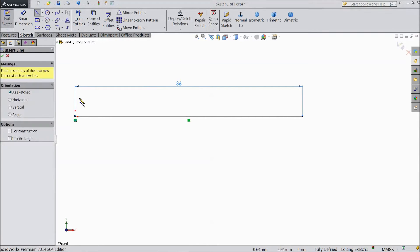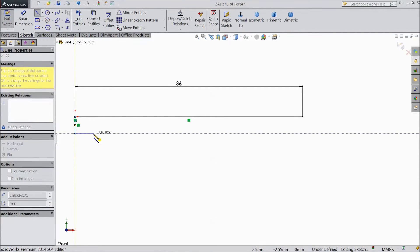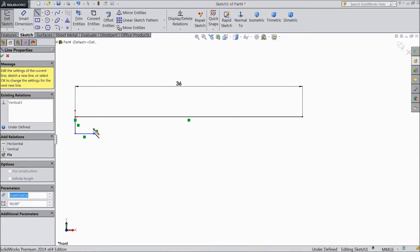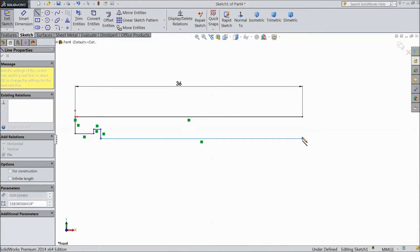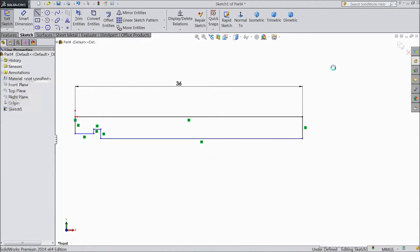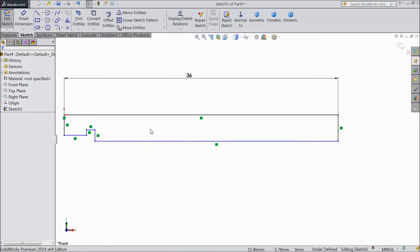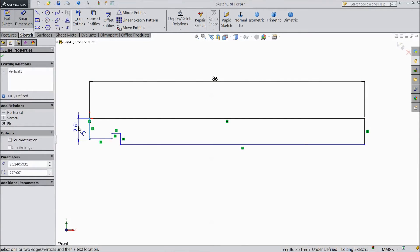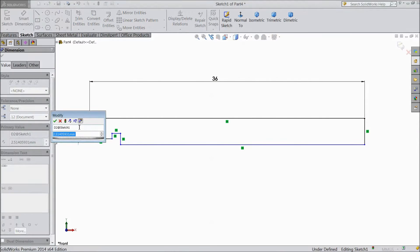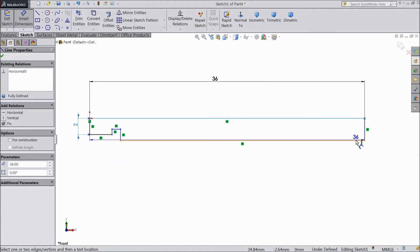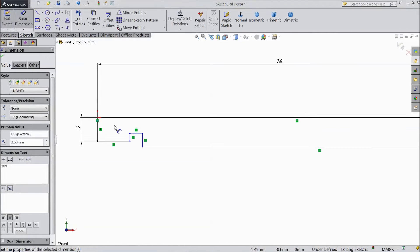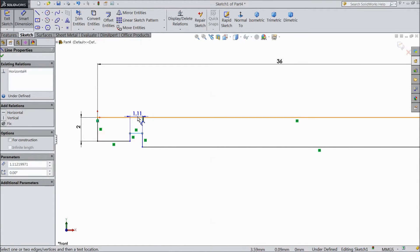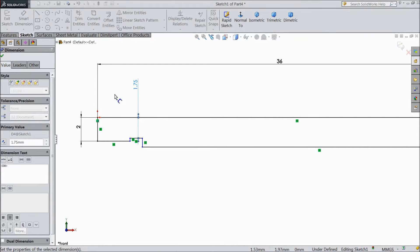Now again choose line and start to draw. Now we will assign dimension. Select 2 mm. Select 2.5 mm. A distance from here to this line keep 1.75 mm.